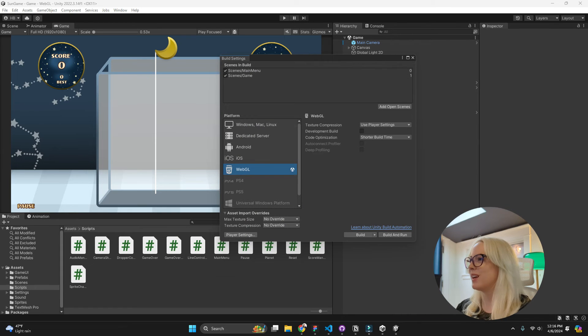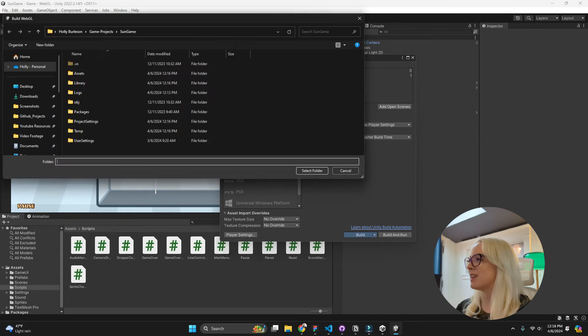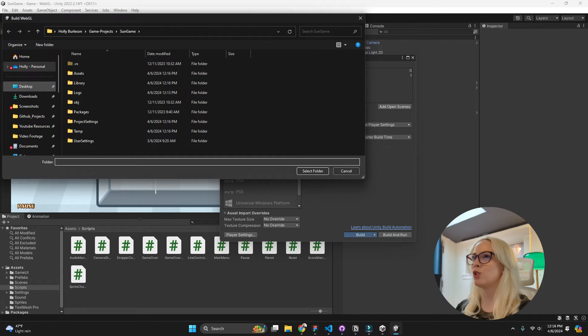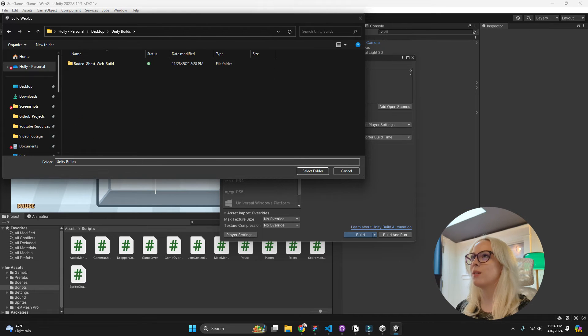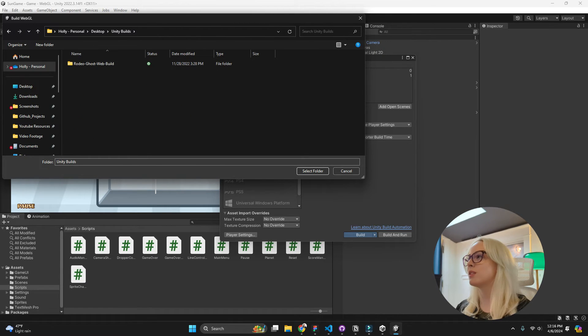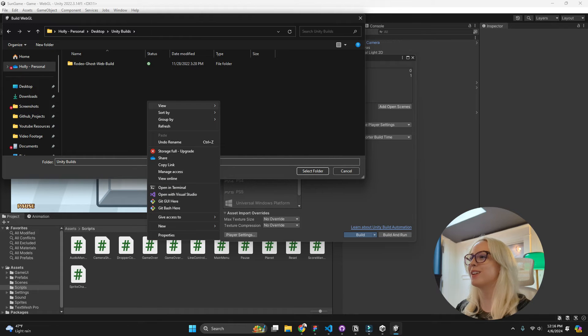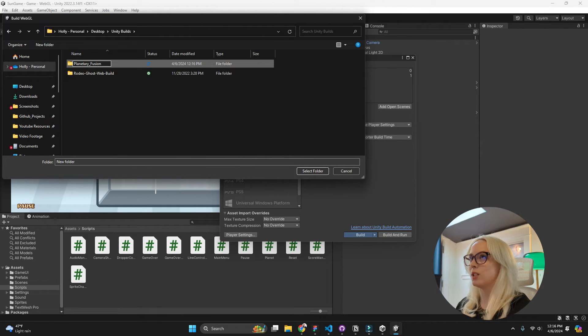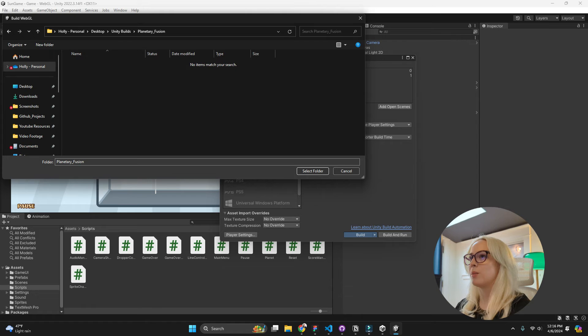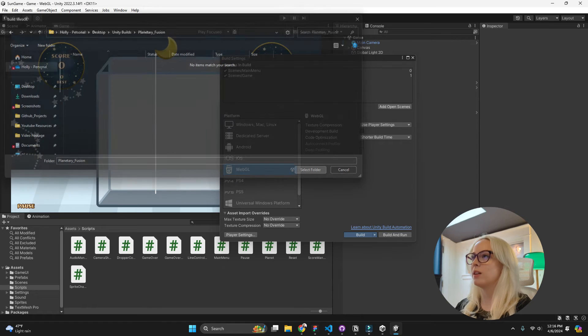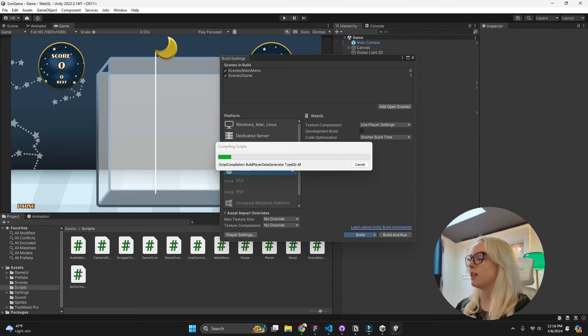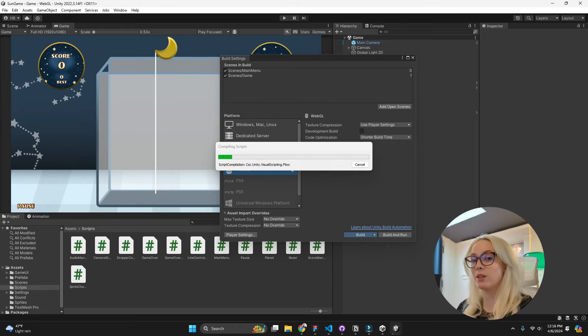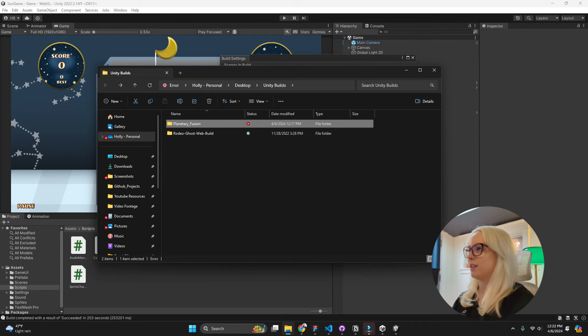So now that I've done that, I'm going to go over here and I can say build. I'm going to create a new folder that Planetary Fusion, click inside of here and select, and then it's going to take a little bit to build and it's going to build to that folder. And now our build has finally completed.